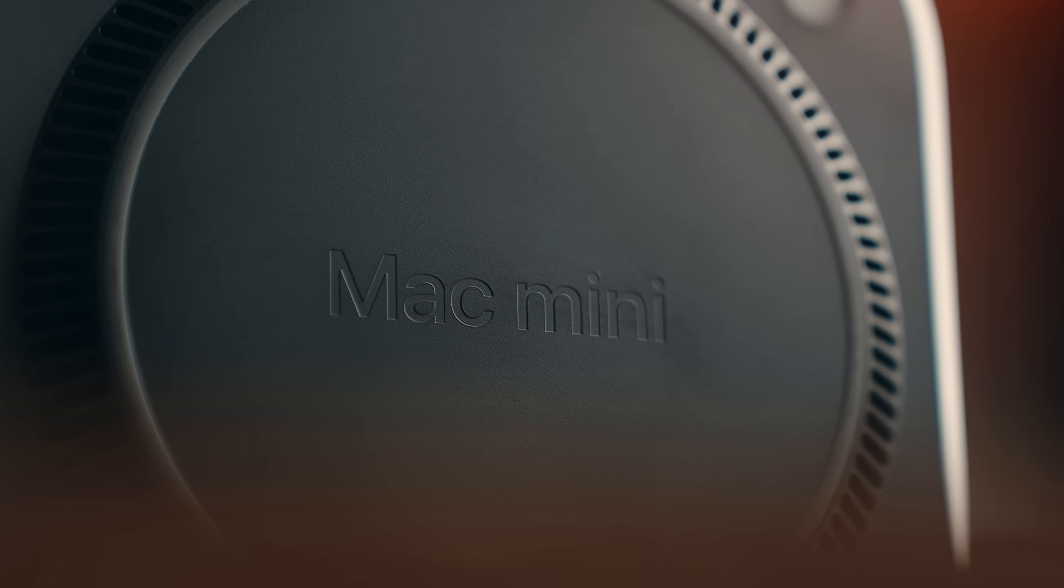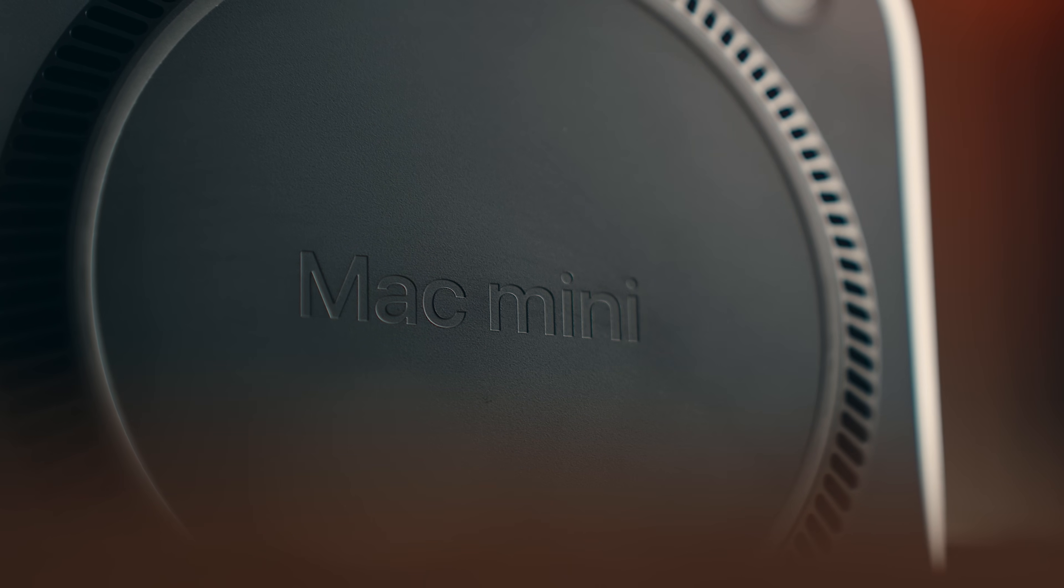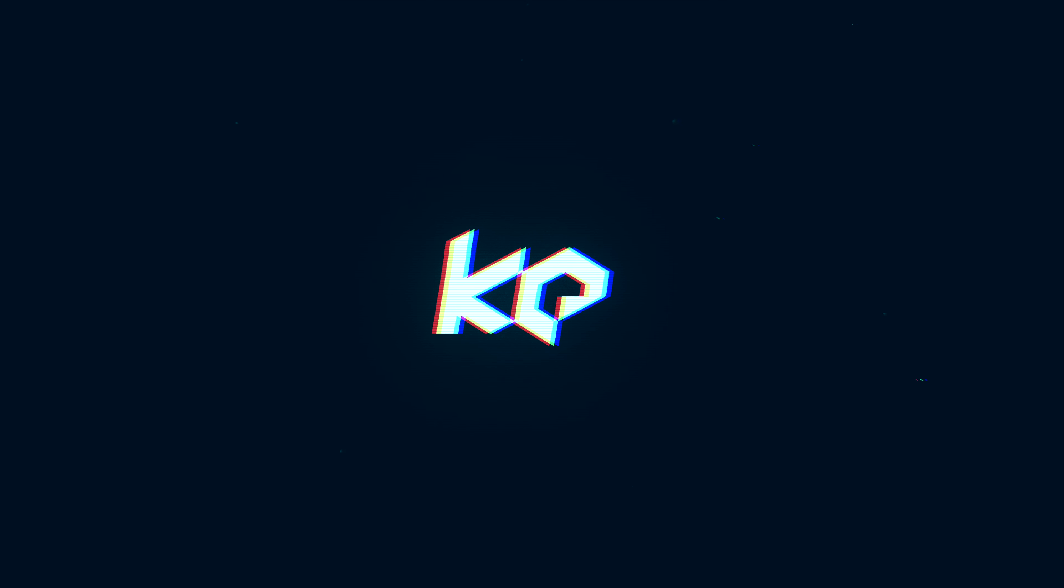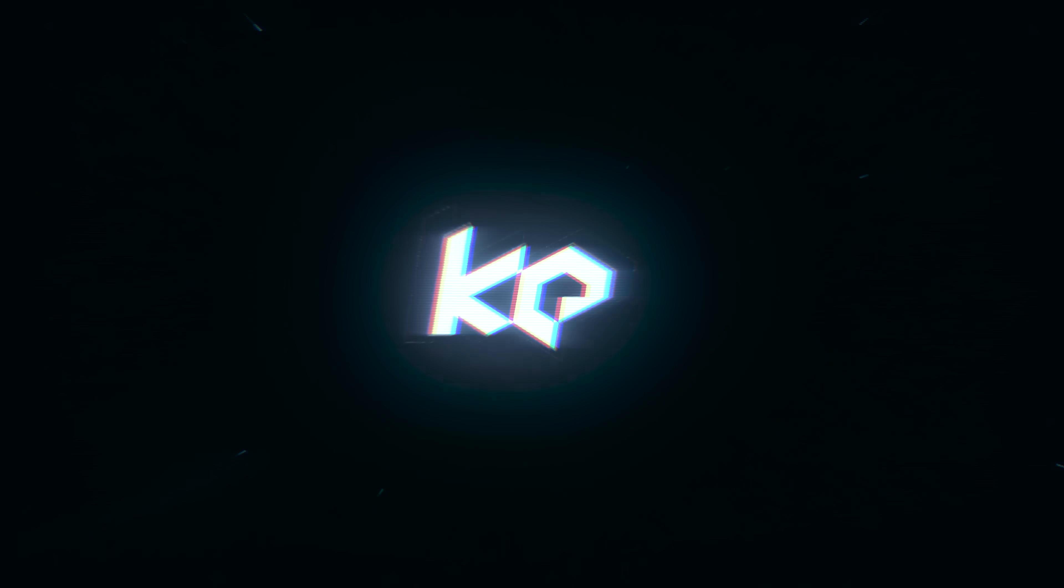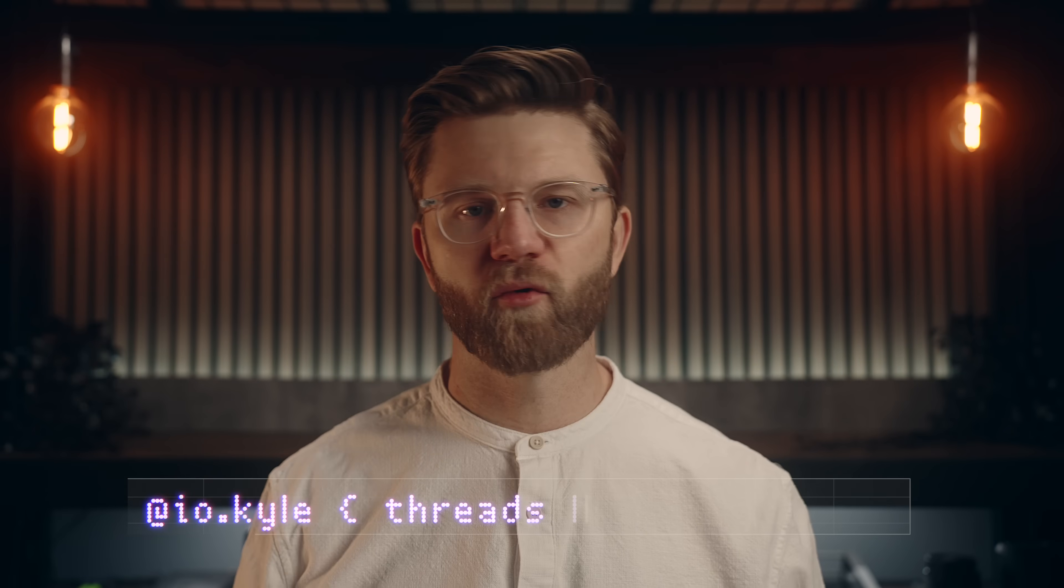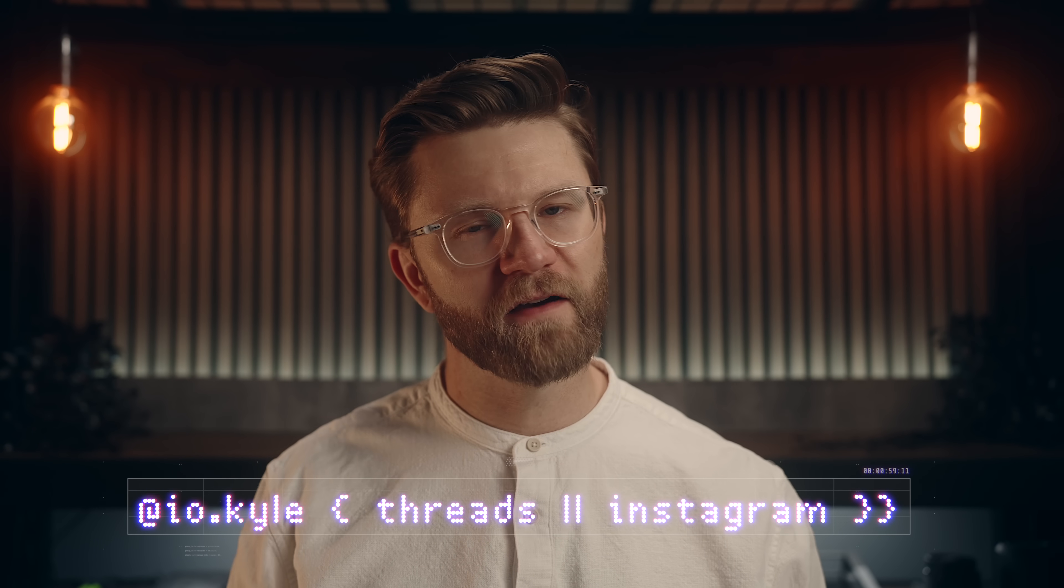So if you want to know more about the Mini or really any of the new M4 Pro machines for that matter, stick around and let's get into it. Hey everyone, Kyle Erickson here.